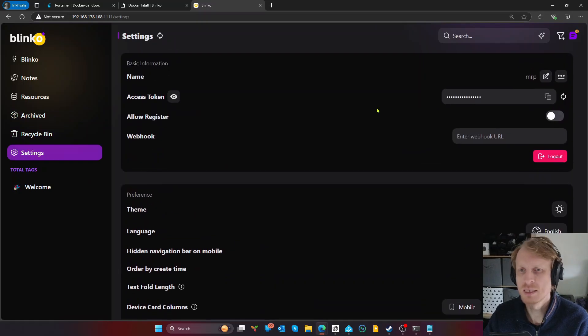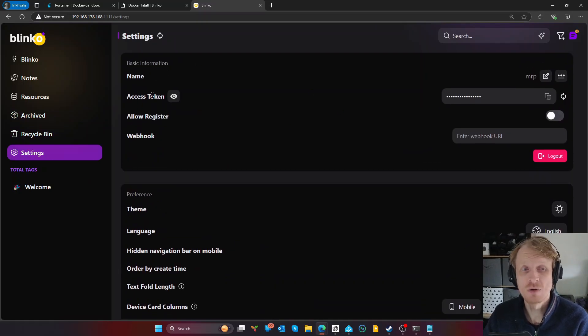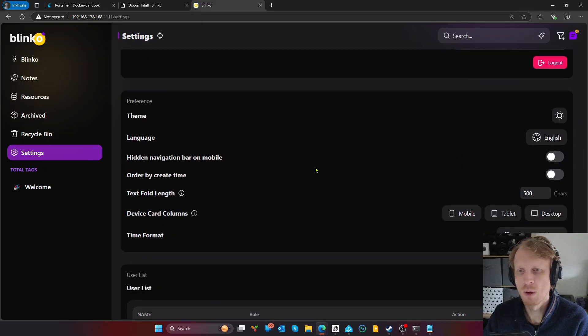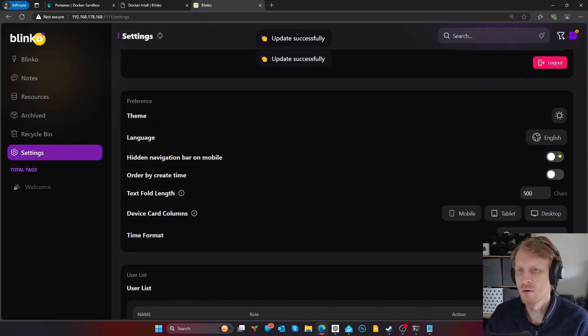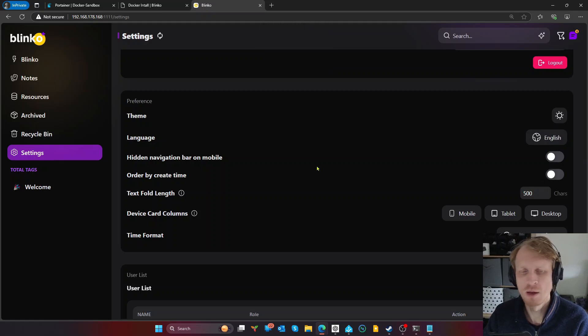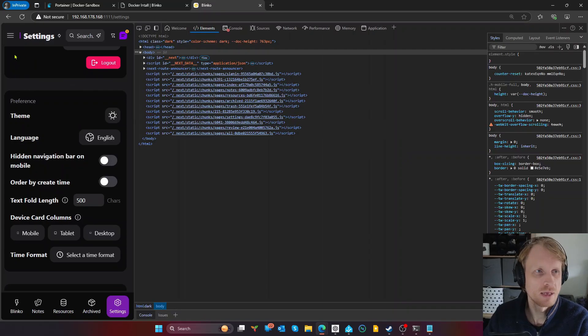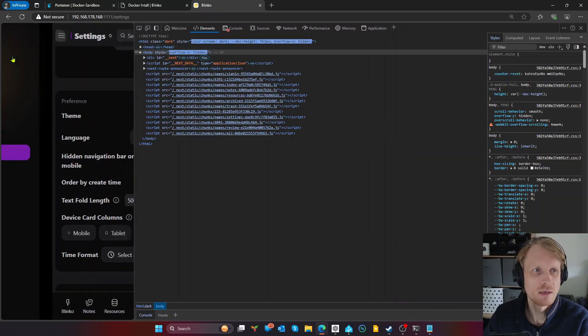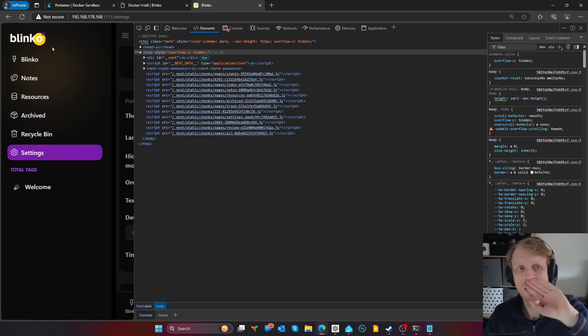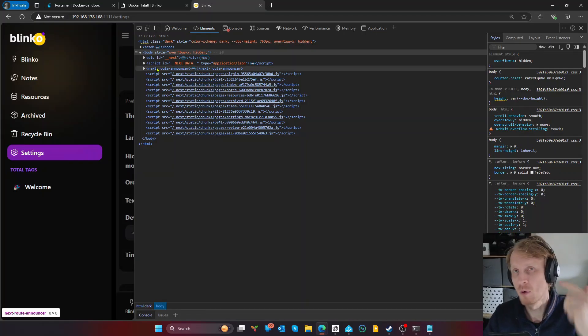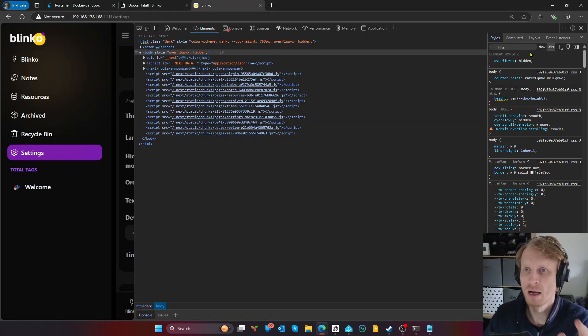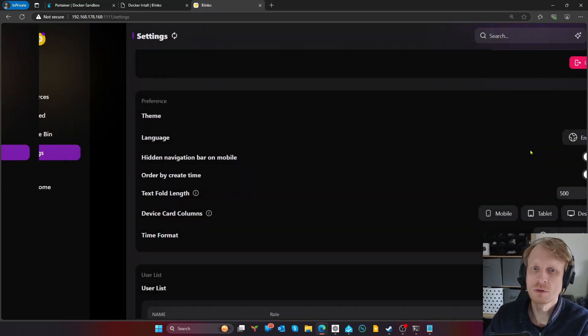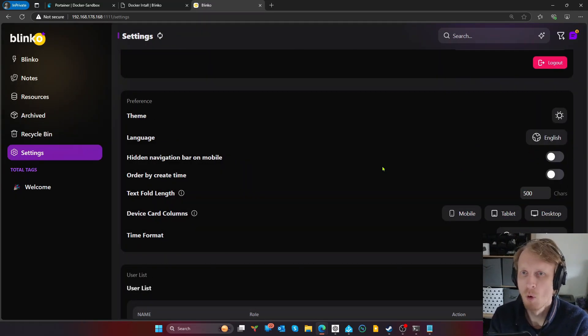So if we go into settings, there is a bunch of things you can change. As you can see, you can create access token or set up the webhook. This is where you turn light mode on and off. Change the language, your navigation bar on mobile. If you open this on a mobile, for example, I can go like this. And here we go. This is on mobile. From all the self-hosted services I tested so far, Blinko self-hosted services have probably one of the best mobile experiences.